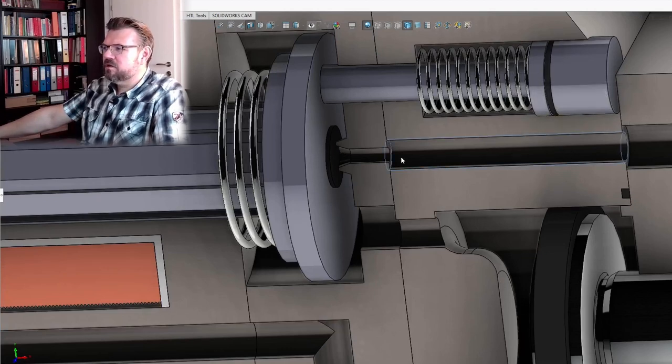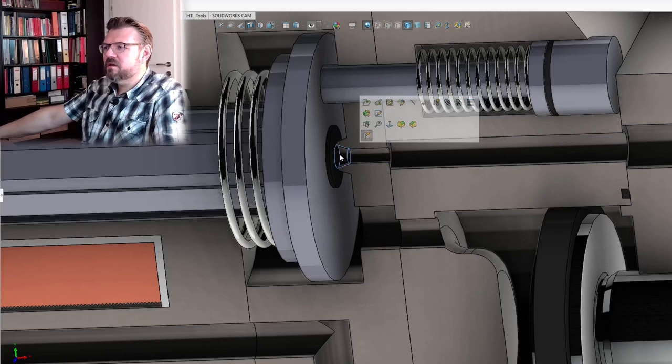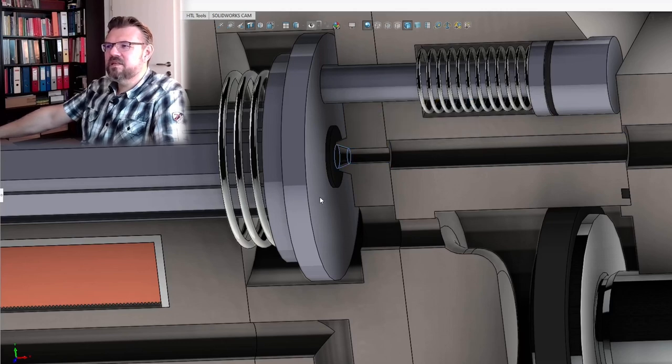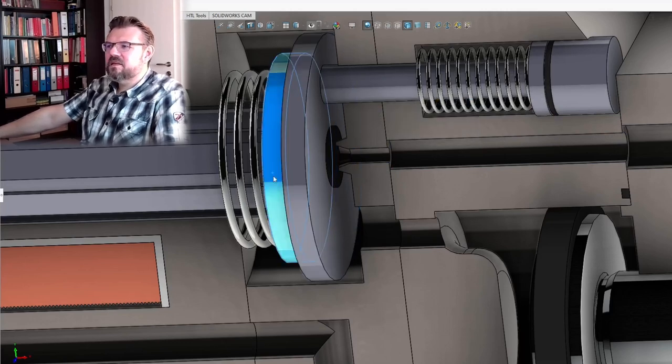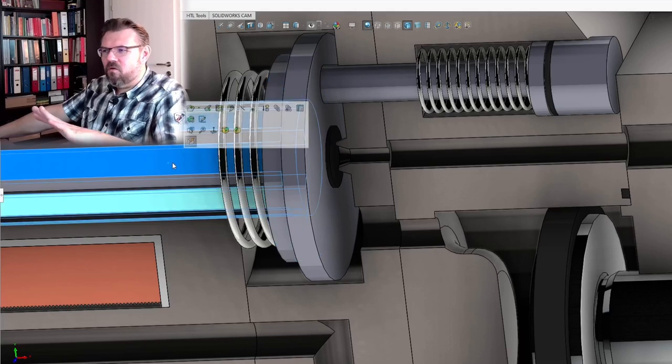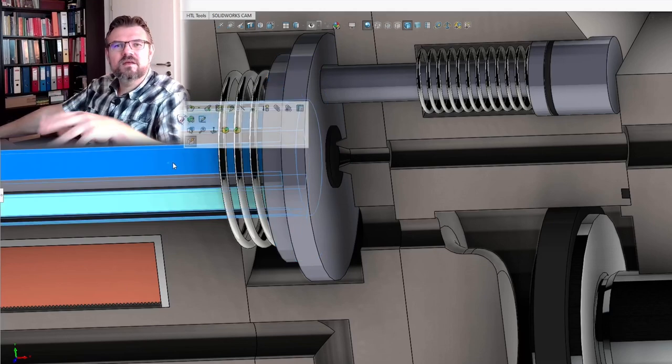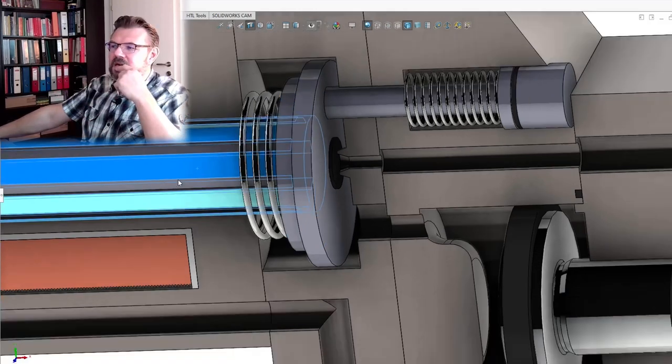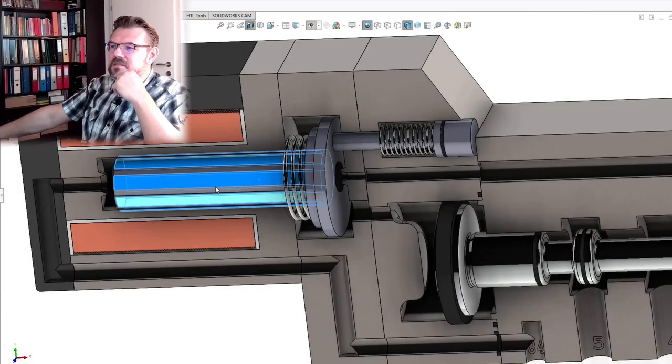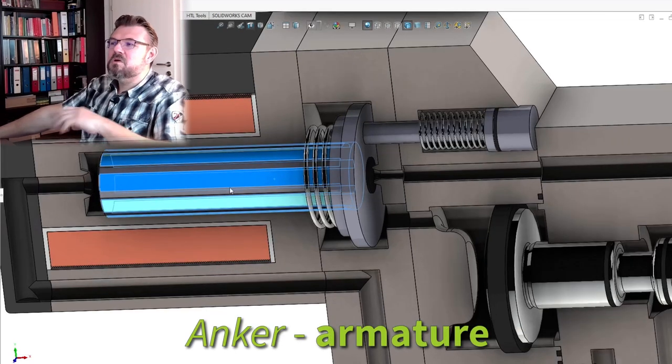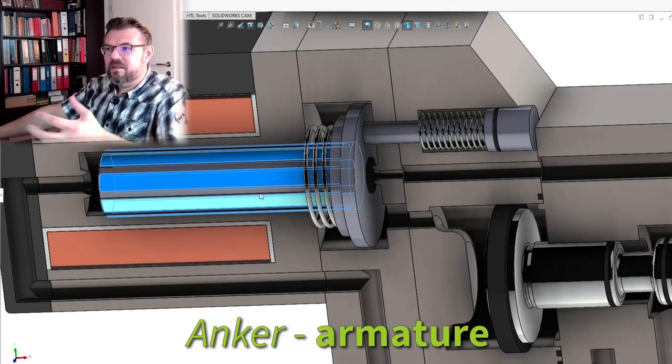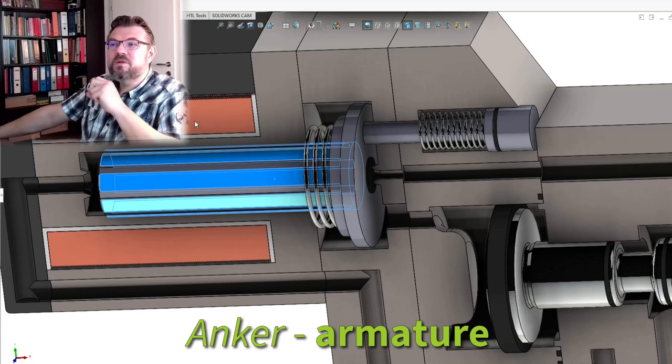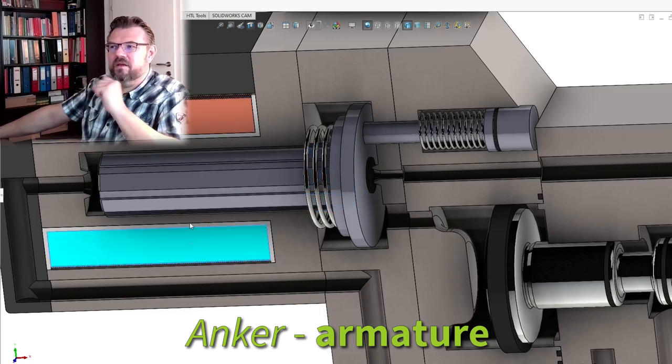Here the pressure is coming. And this is sealing. This part all belongs together. This is the actuator actually. So this is ferromagnetic.